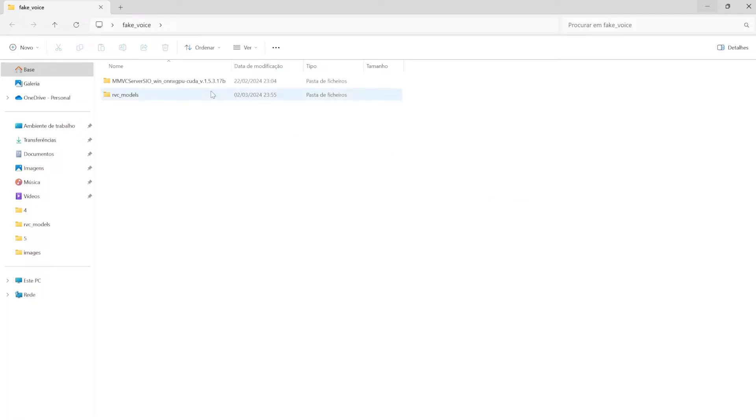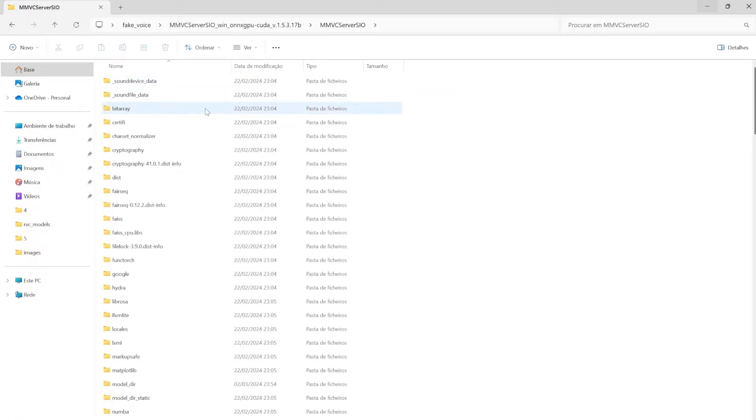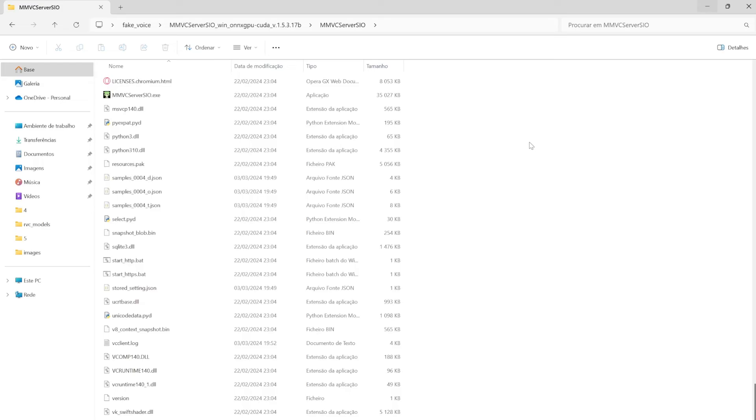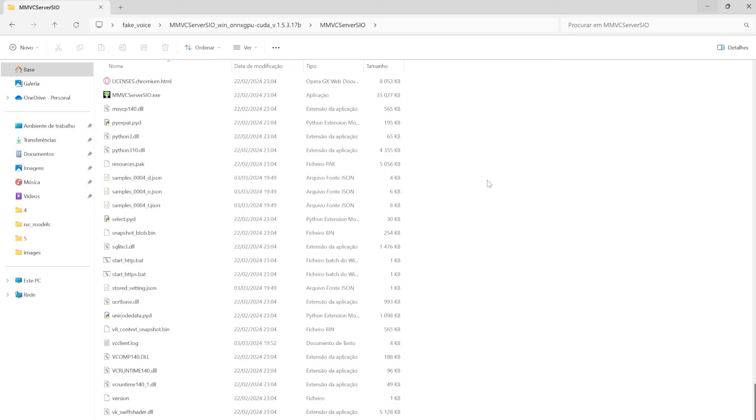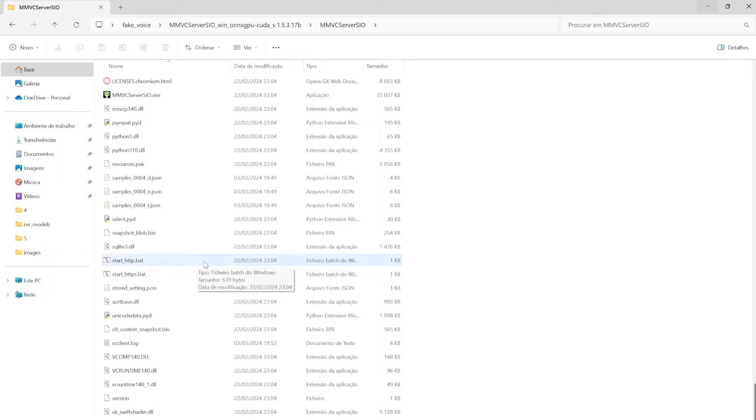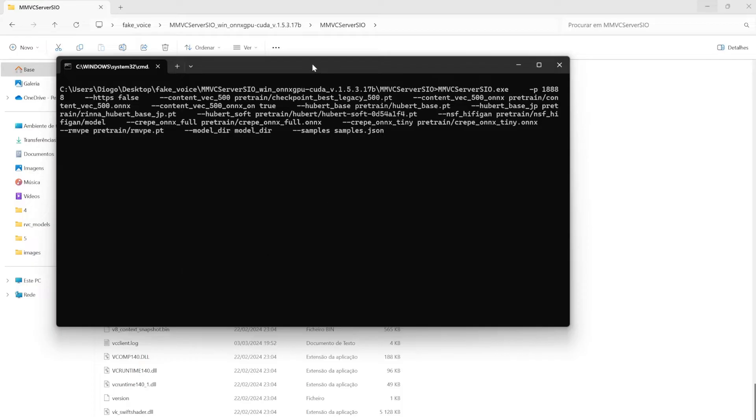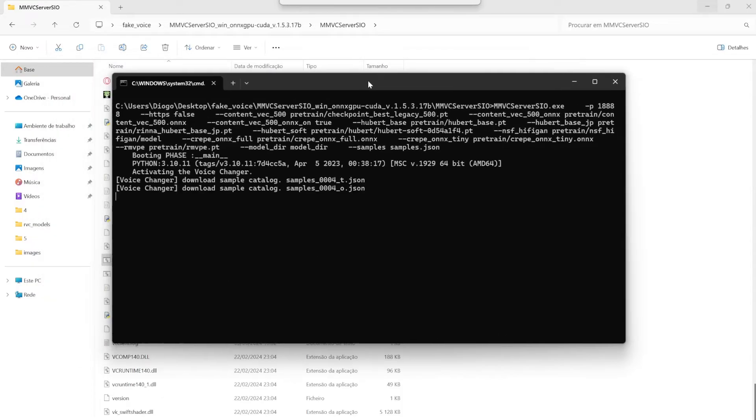Then it will appear something like this, just click there. And there, you can actually open the program. For opening, you just have to click on start.http.bat file that there is. Just click there. Something like this will appear.